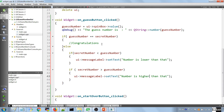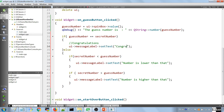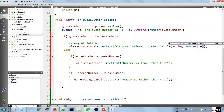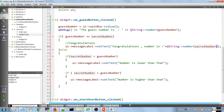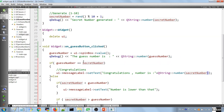And if they guess correctly we show: 'Congratulations! Number is ' + QString::number(secret_number). By now our feature should be working and we should be able to test it.